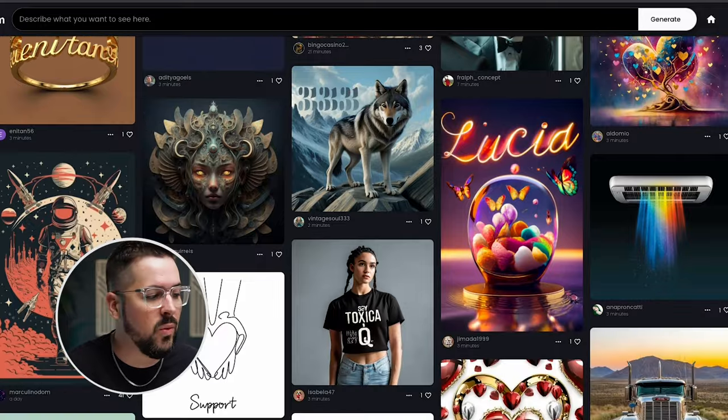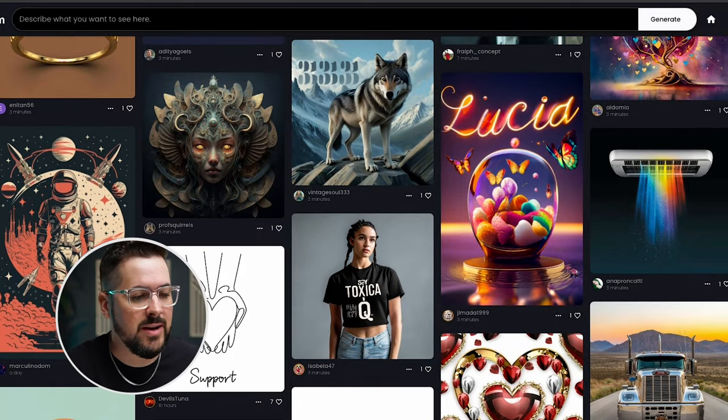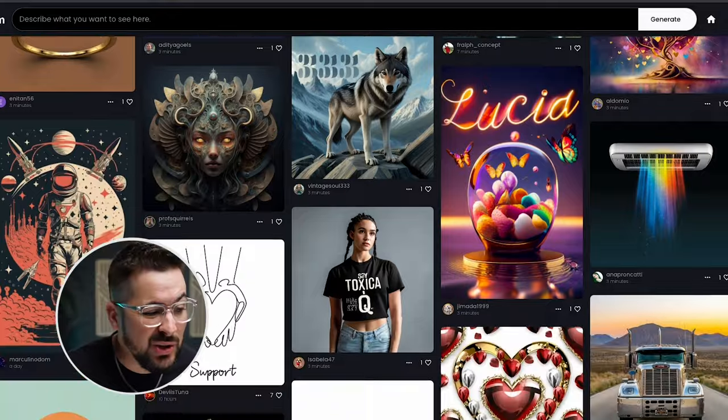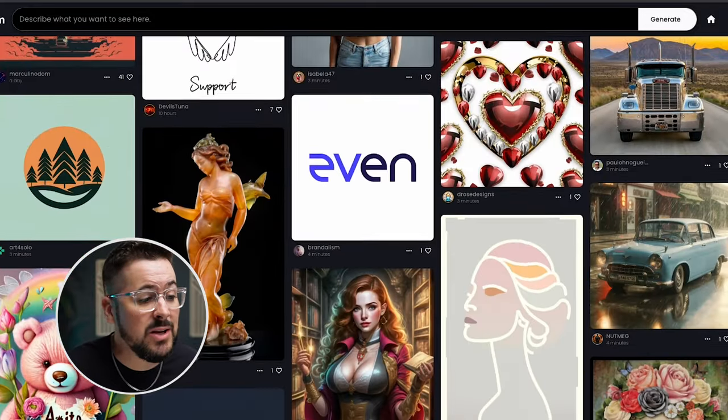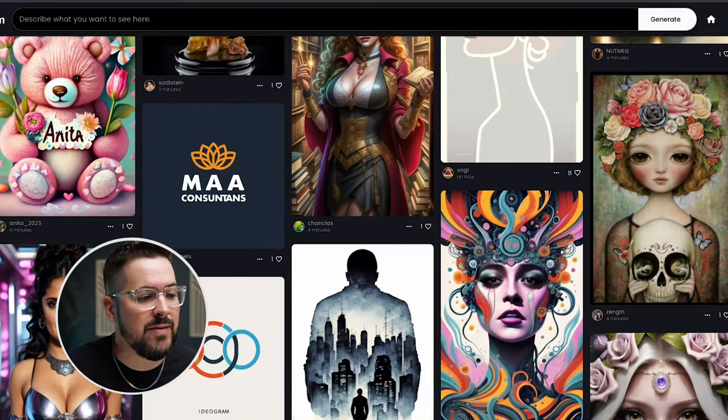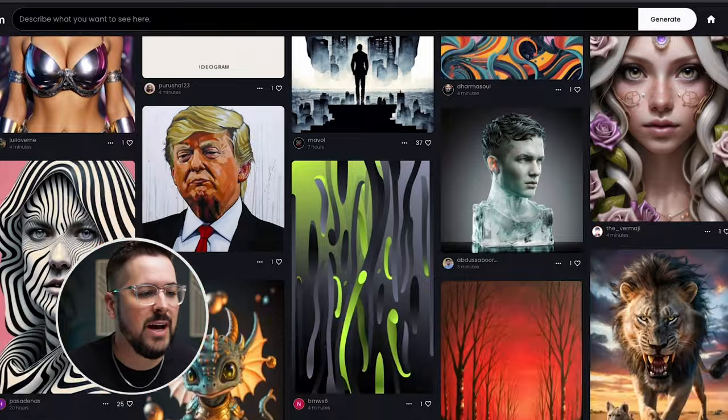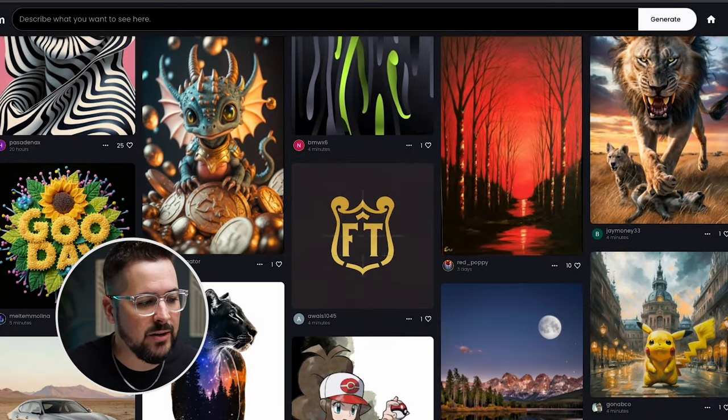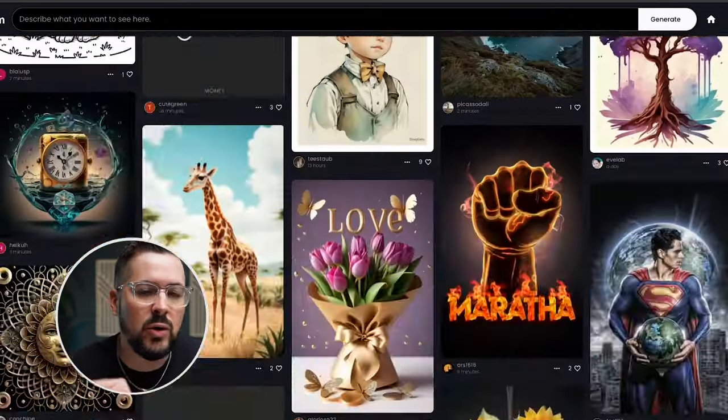It does really well with t-shirt styles and different print products like that, and also logos and different things like that. But it can do a variety of things. You see all kinds of different styles on my screen here. So it really is a very cool tool.